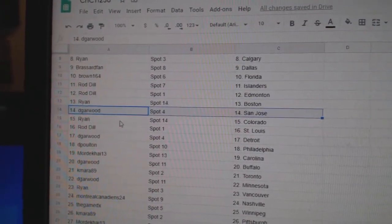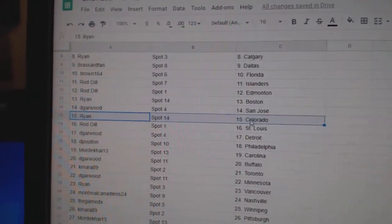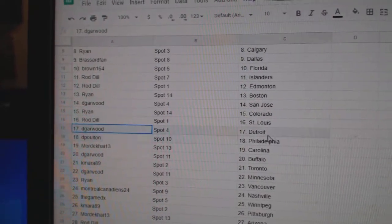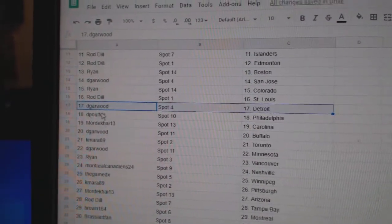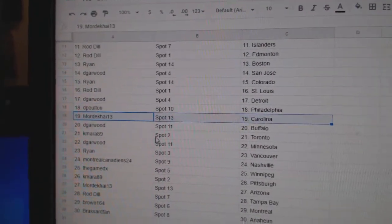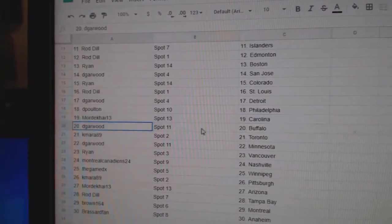Rod's got Islanders and Ed Money, Ryan's got Boston, D. Garwood, San Jose, Ryan, Colorado, Rod, St. Louis, D. Garwood, Detroit, D. Poulton, Philly, Mordecai's got Carolina.